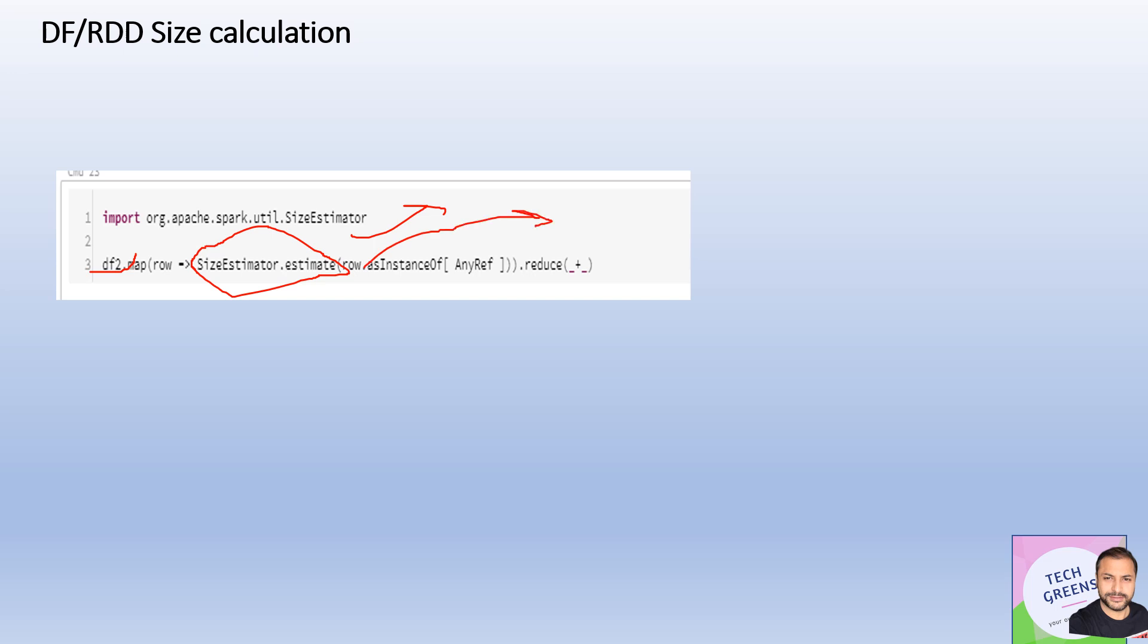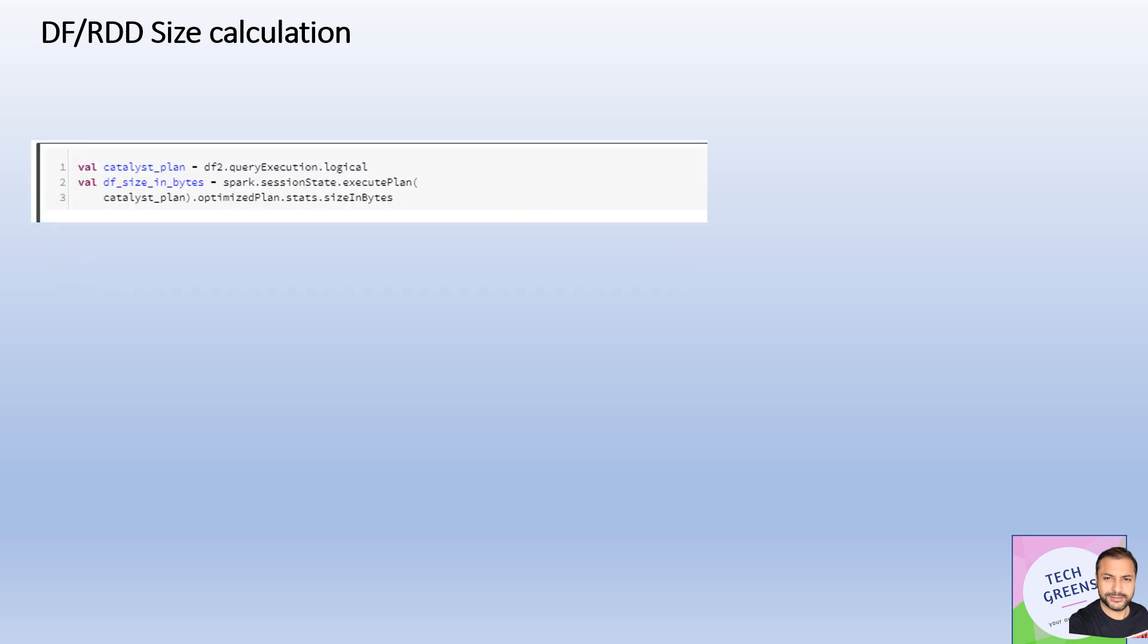One more, and a more precise and right way to calculate the size of the current RDDs and DataFrames, is through the logical plan statistics. What we have done here is we have taken this DataFrame that we created, found the logical plan, and passed that logical plan to the Spark session stage for execution.